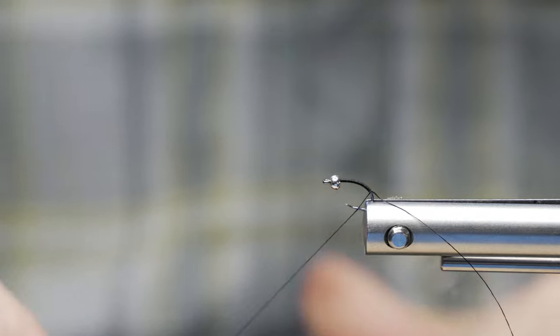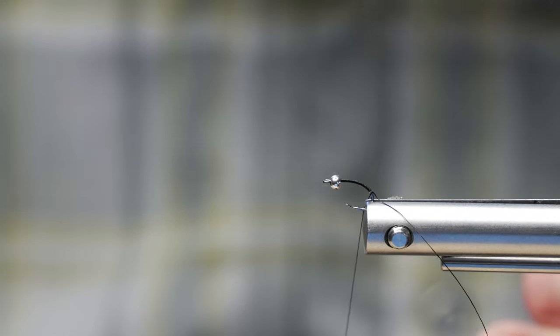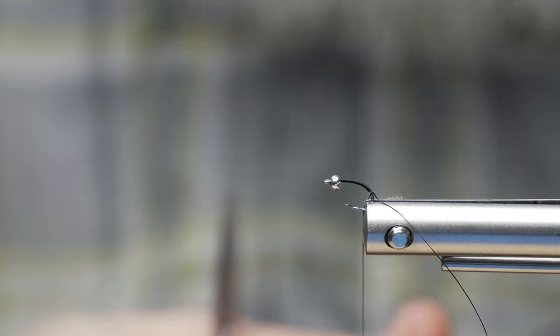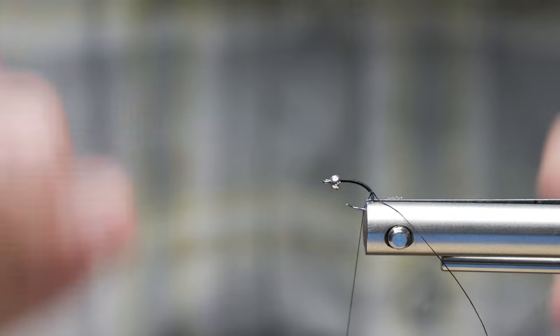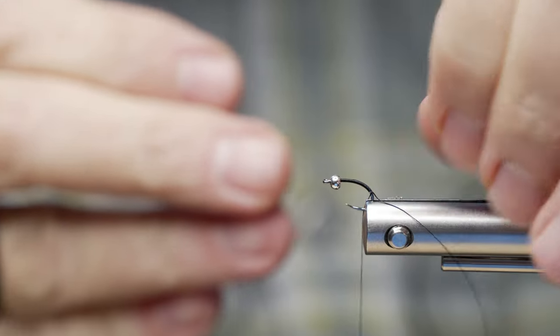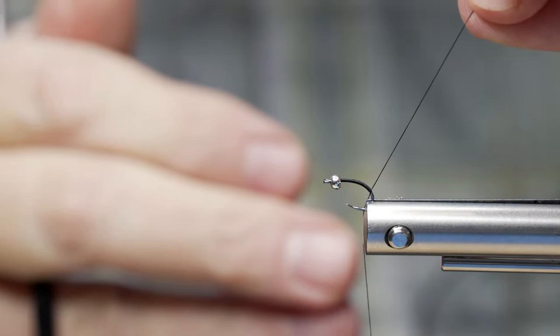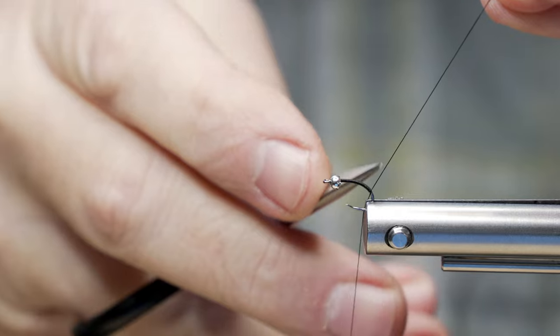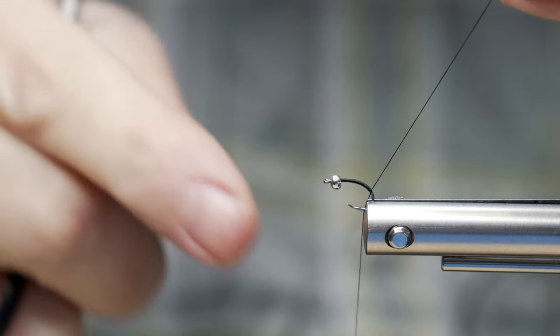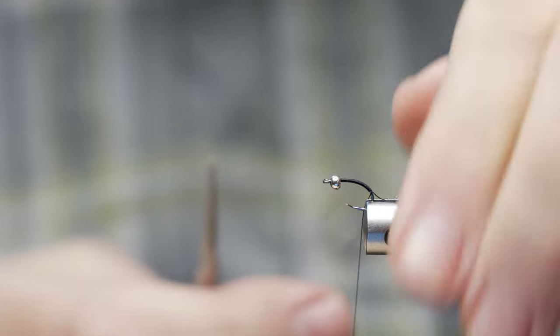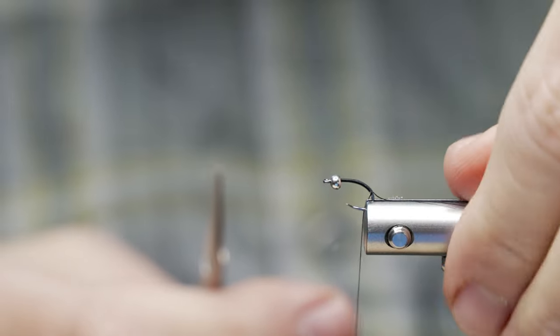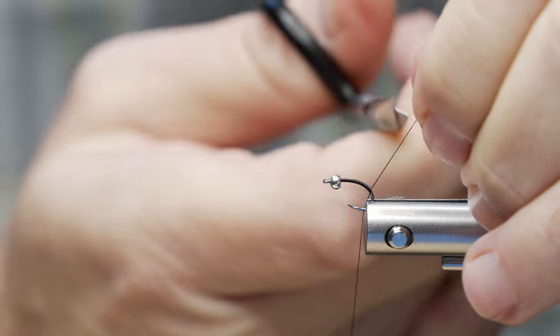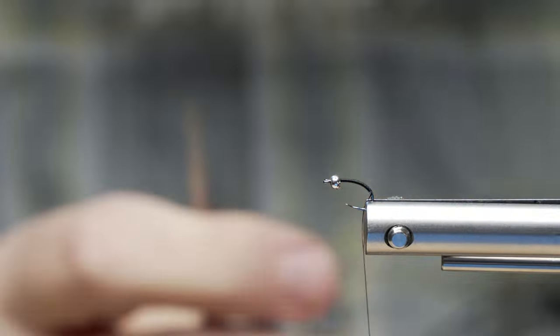It's something you can do in any fly you're tying, whether it's a nymph or a dry fly. It's going to give you those touching side-by-side wraps because we basically created a ramp for your thread to slide down on. Other than that too, we've really locked this thread in as well. So at this point, I'm going to take my scissors and trim that off.